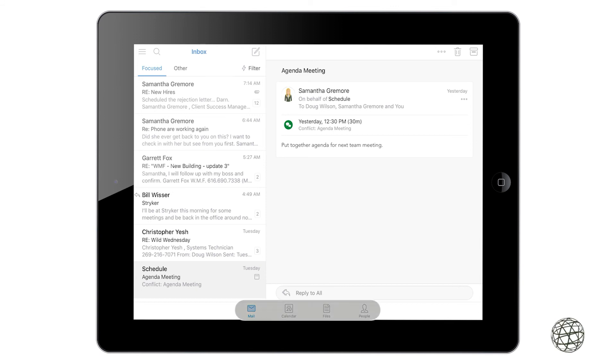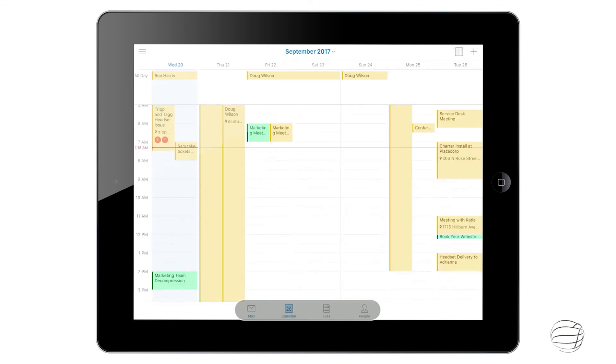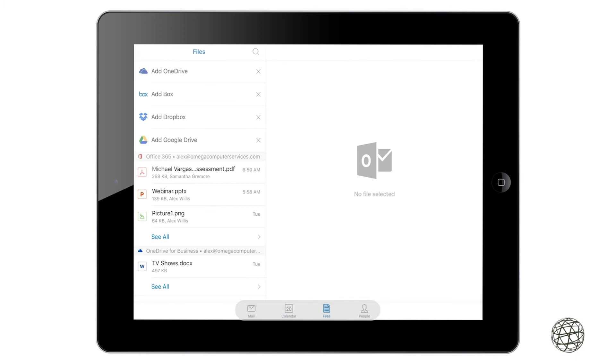So now at the bottom, you see you have a couple options. Your mail, your calendar. If you click on that it will bring up your days of the week, what you have going on, your files that you have, and then the people that you have, your contacts.